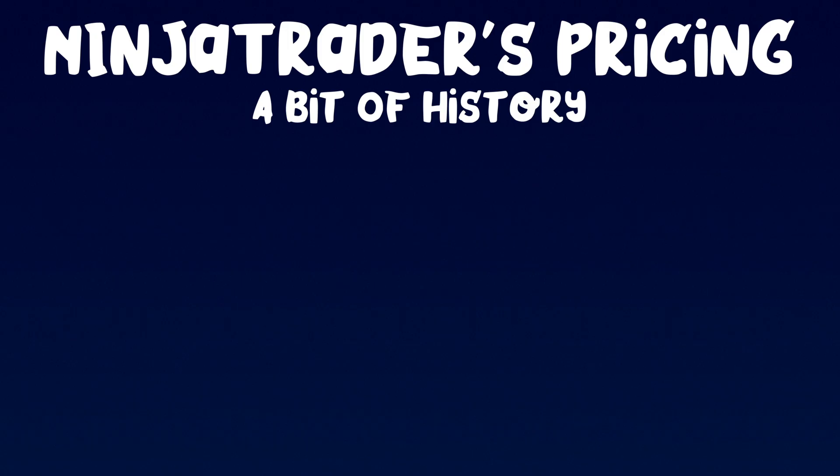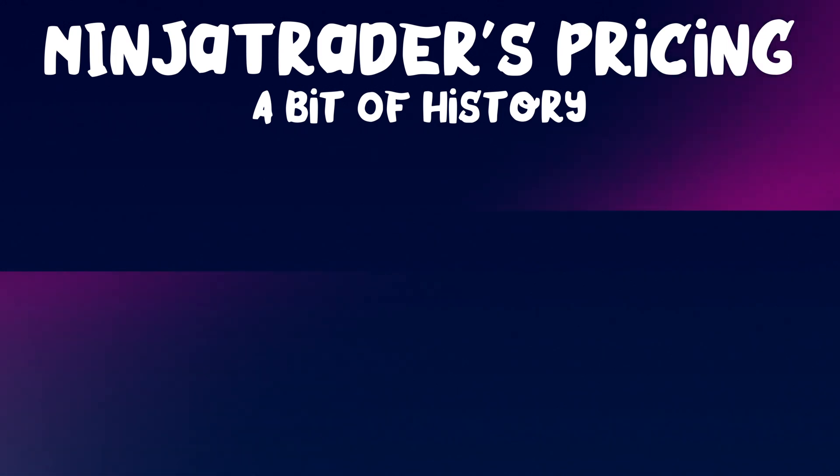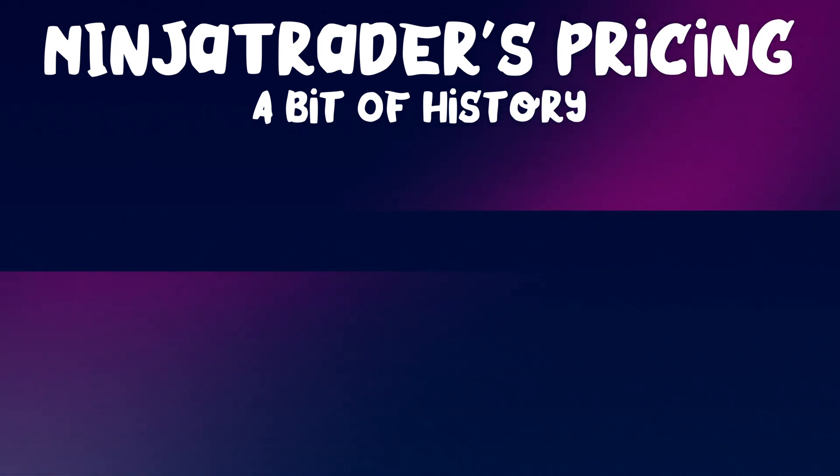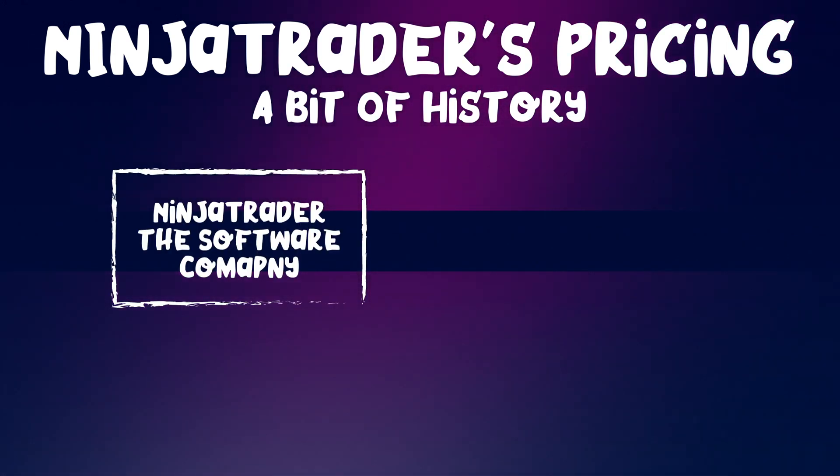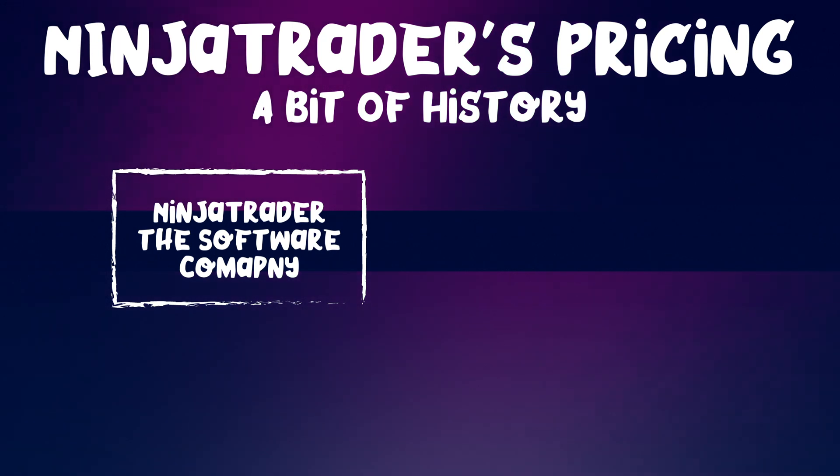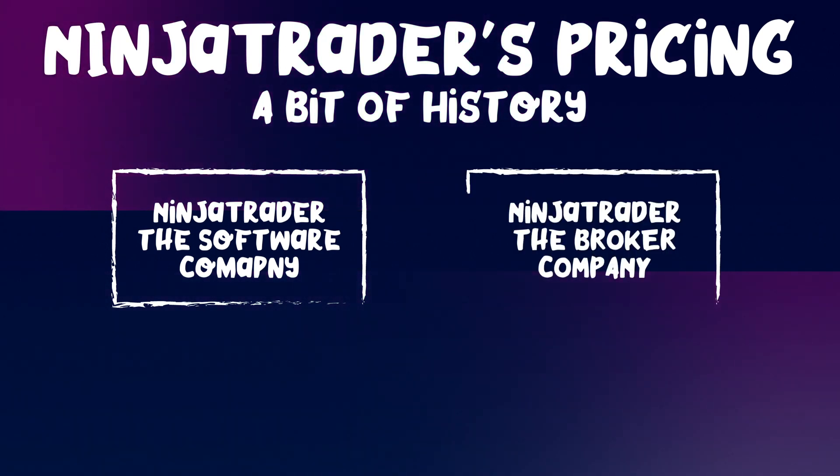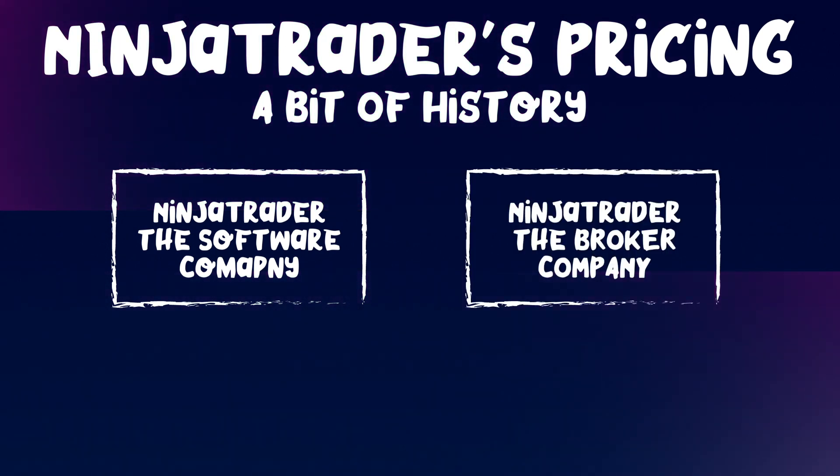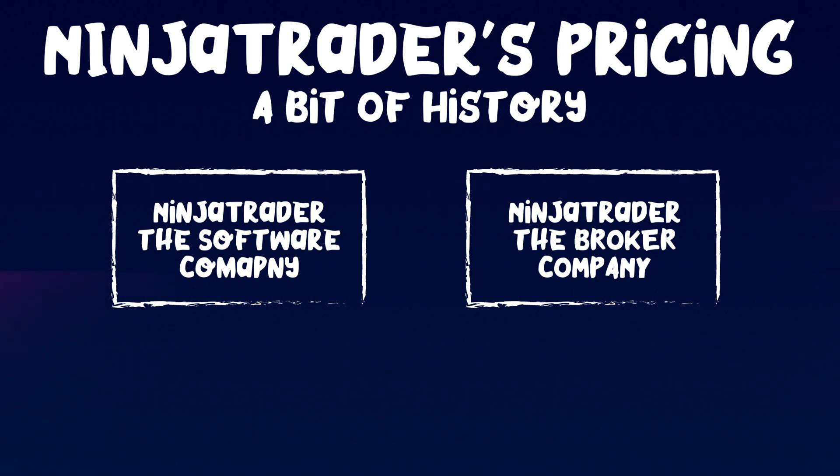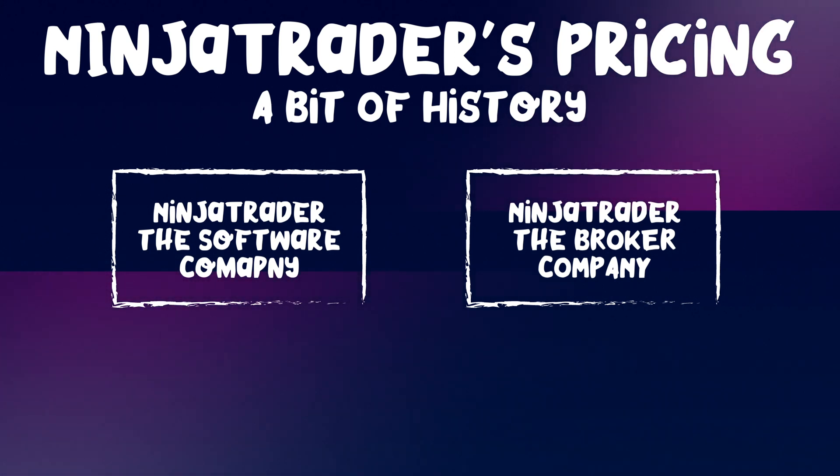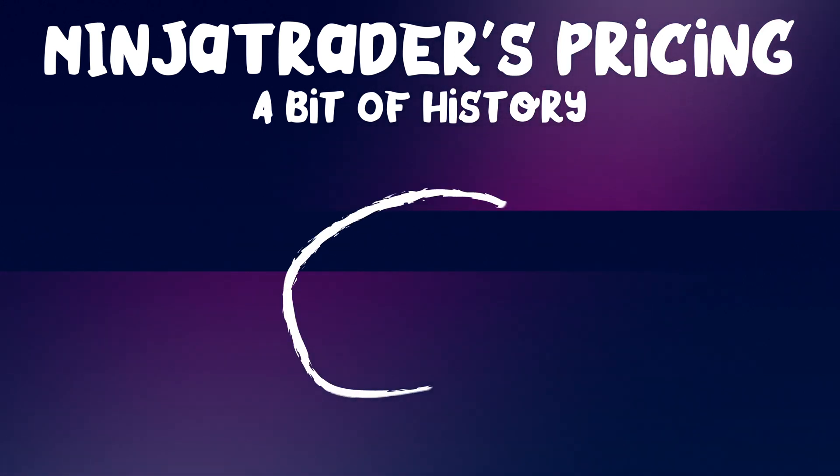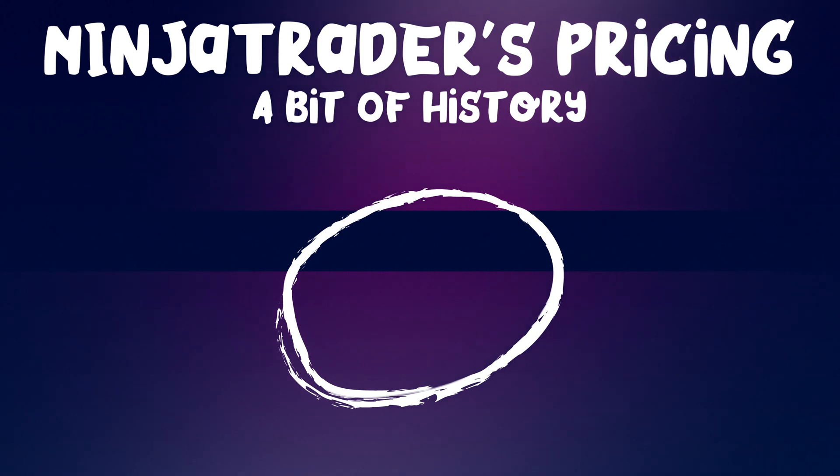For this to make sense, we need a bit of a map. Now way back when we had NinjaTrader, the software company, they had created charting software. Then NinjaTrader bought a brokerage and we had a separate company called NinjaTrader Brokerage. Now with all this rebranding, they had basically smushed everything together as one.